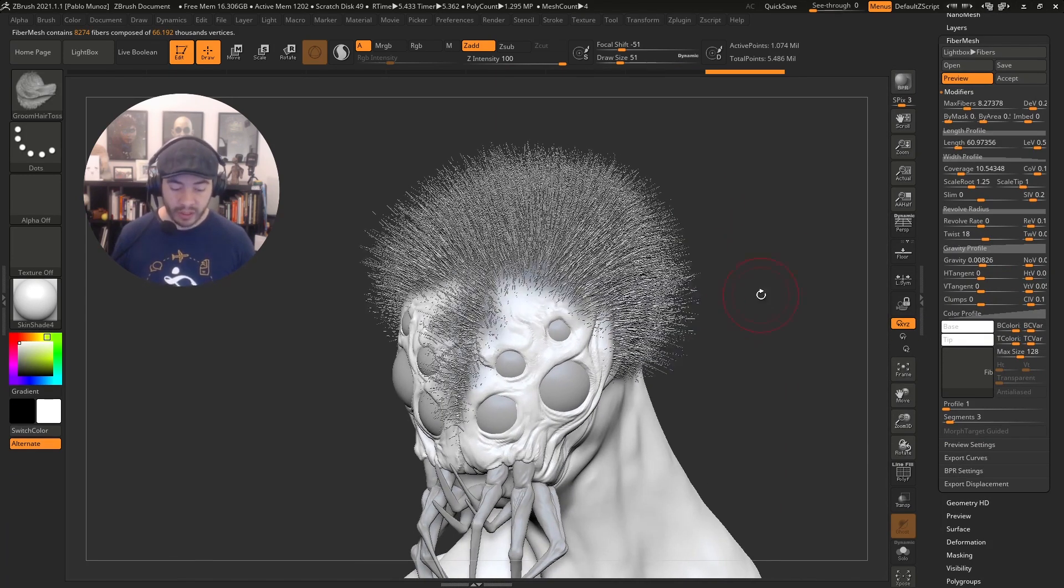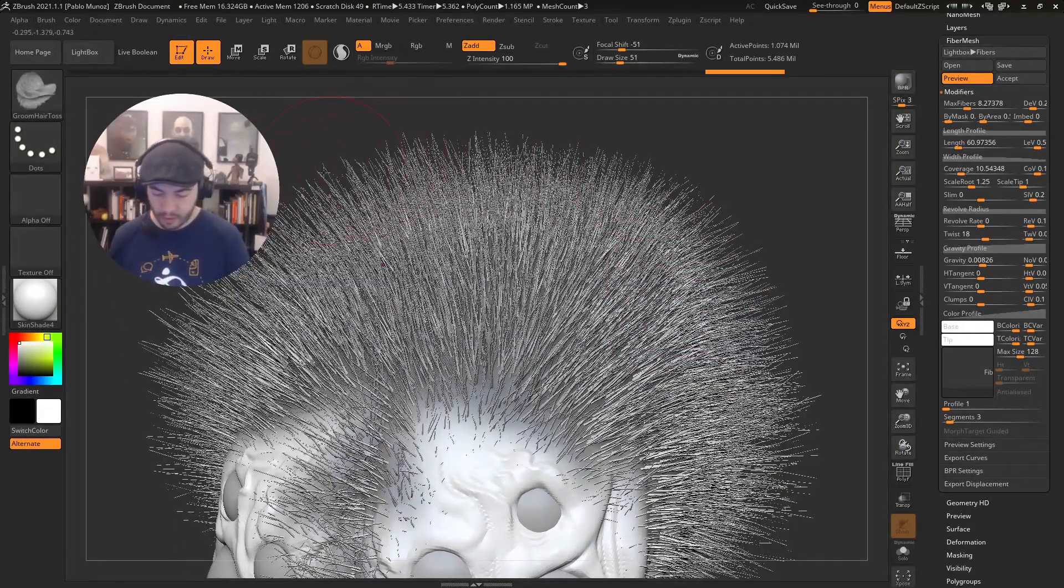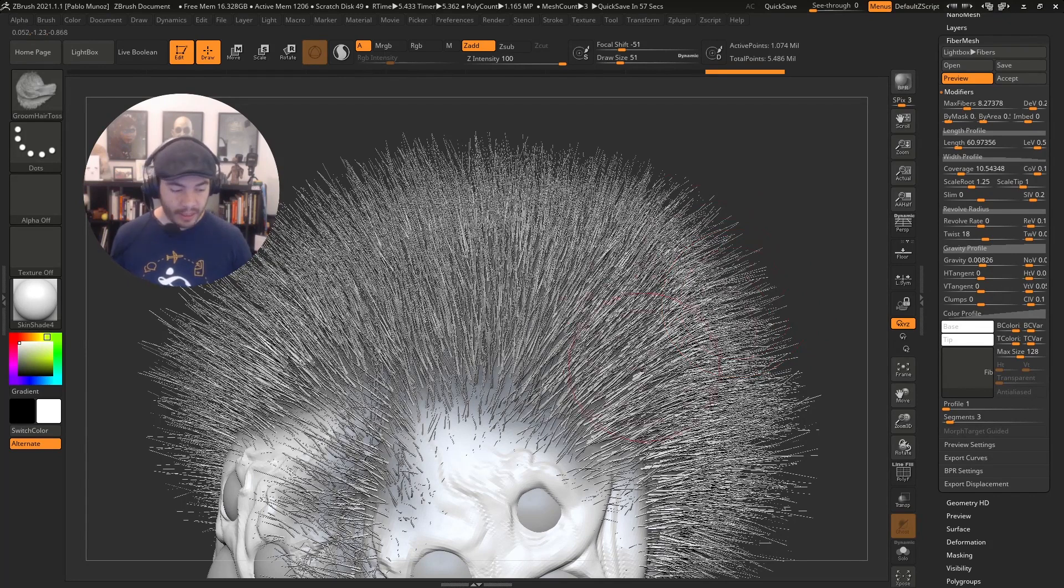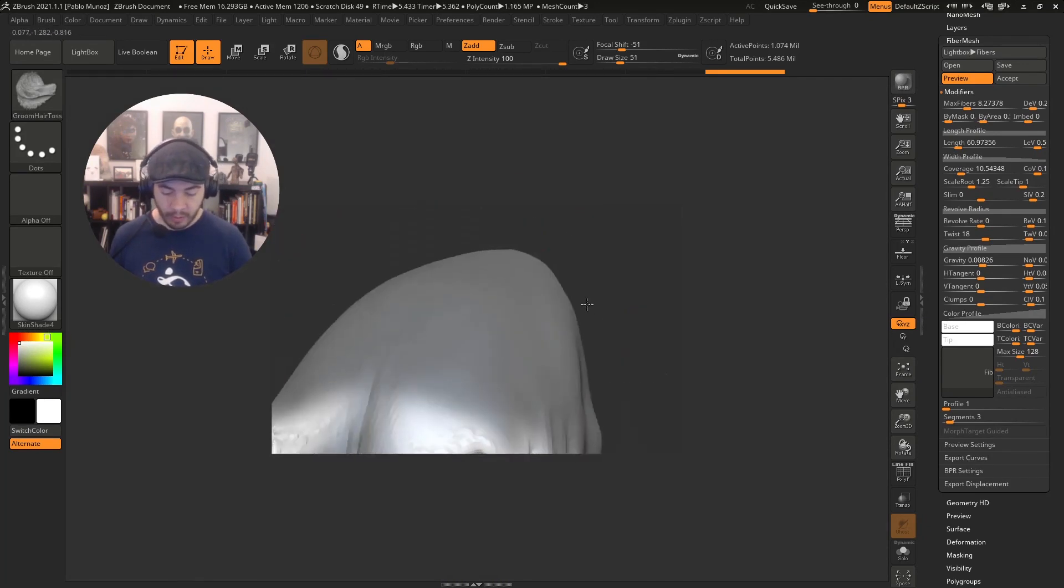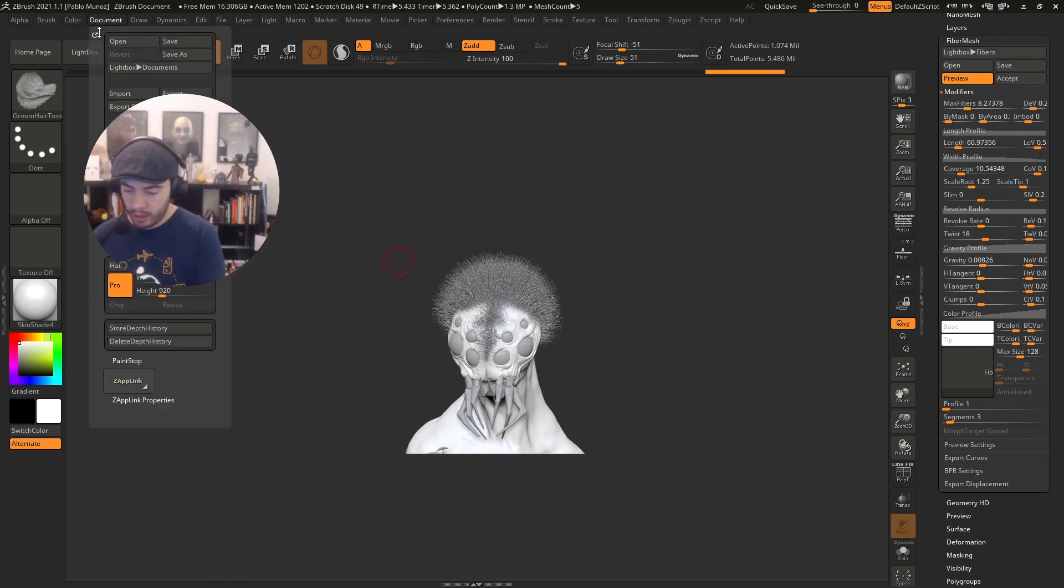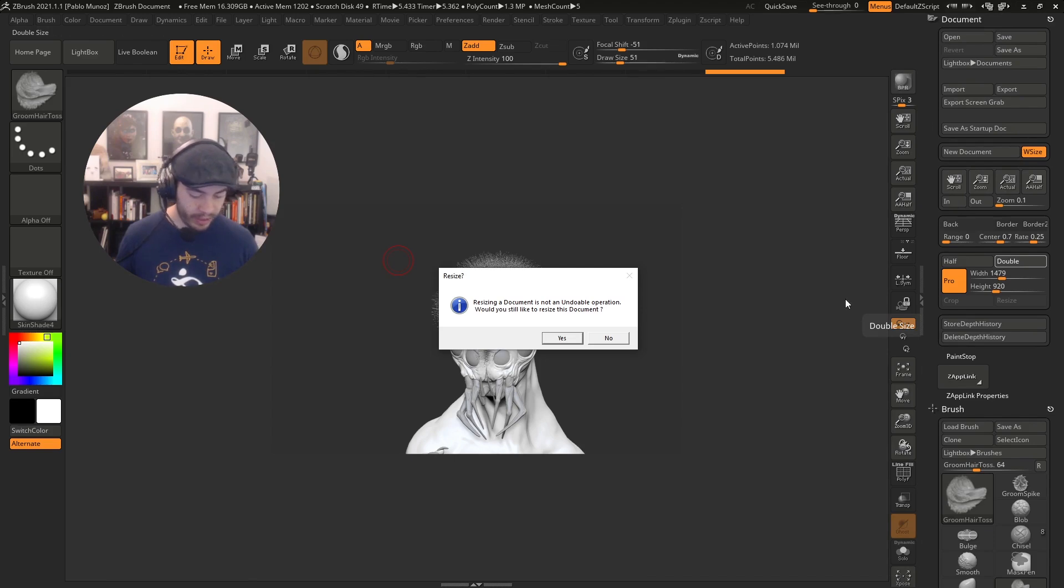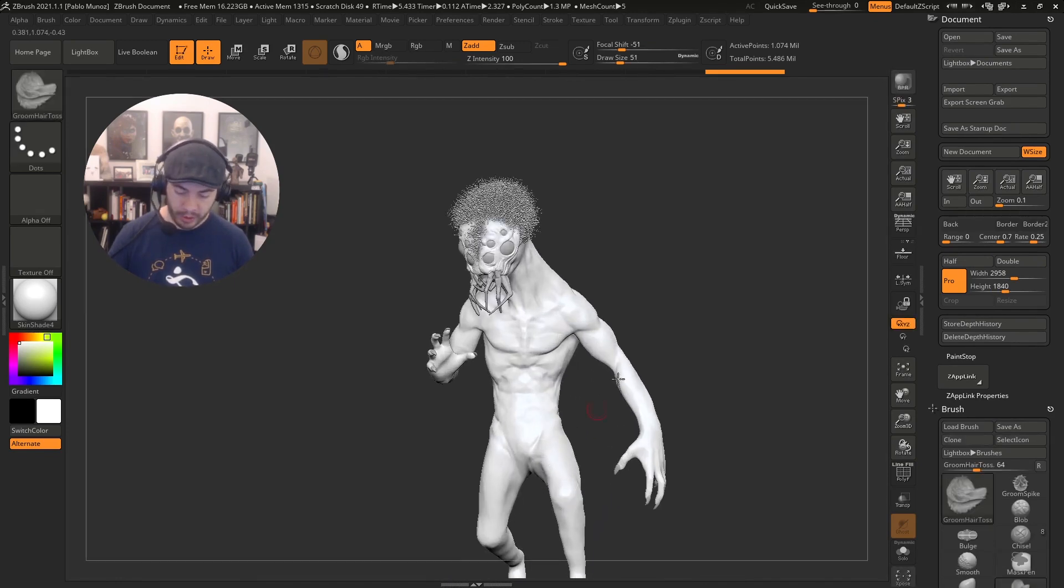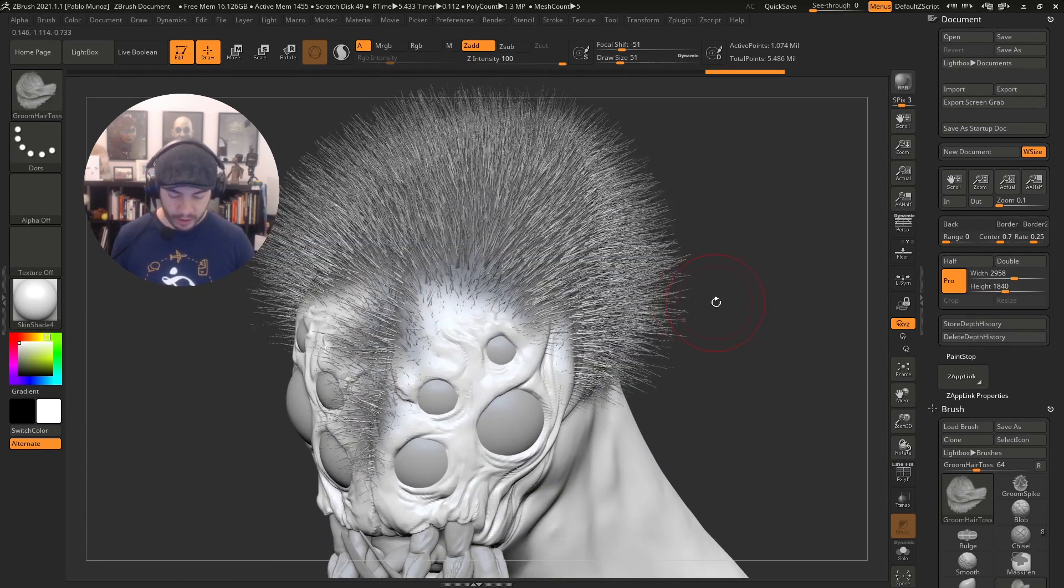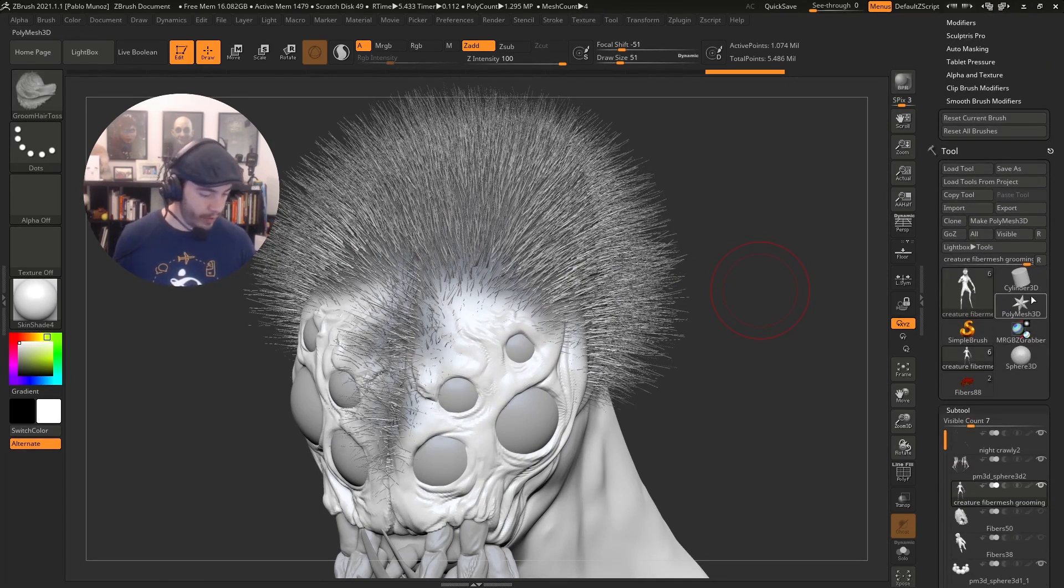The second thing I like to do is change my document size. You'll notice there's a bit of weird artifacts all around. That's because of the thickness of the Fibermesh and how ZBrush handles anti-aliasing. You can click on AA half to see half the document. The fibers are clearer and sharper, but the document is smaller. I'm going to click on double in the document settings to double the document. Now I have a similar document size to work with but with anti-aliasing.